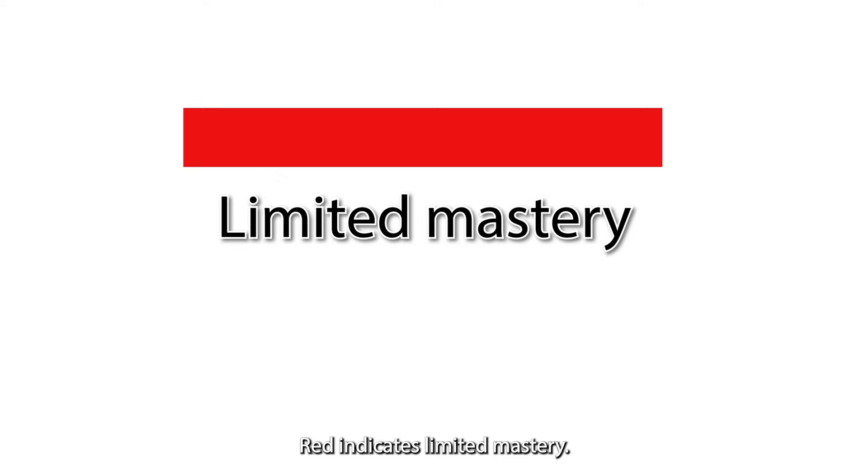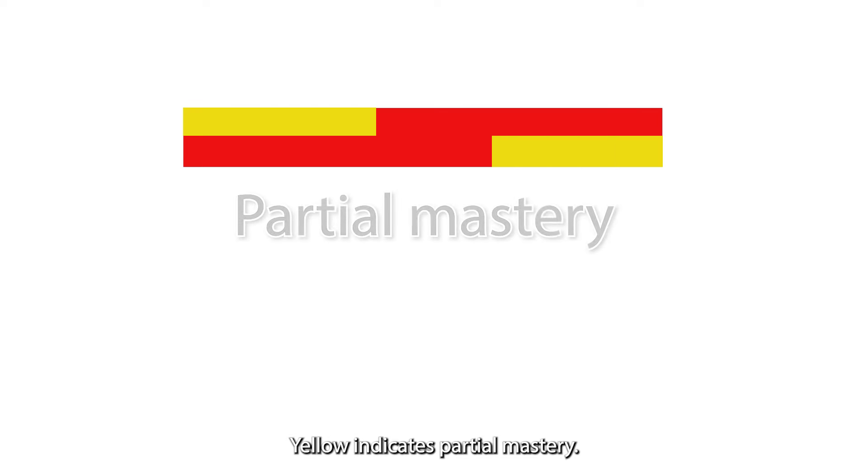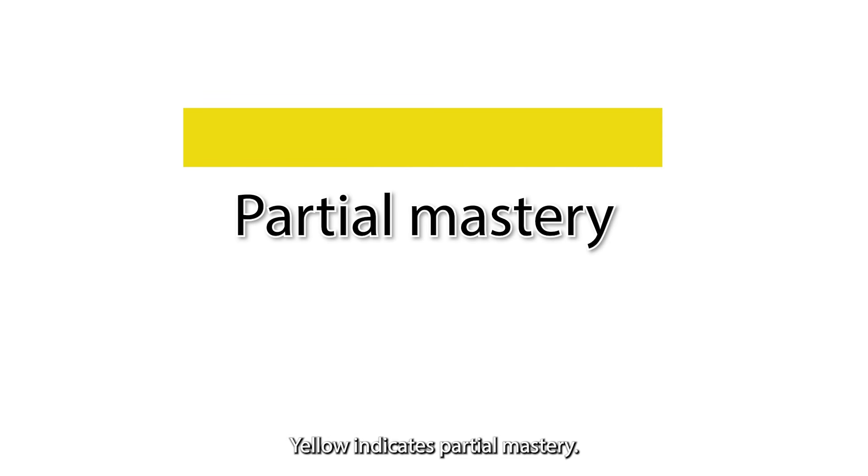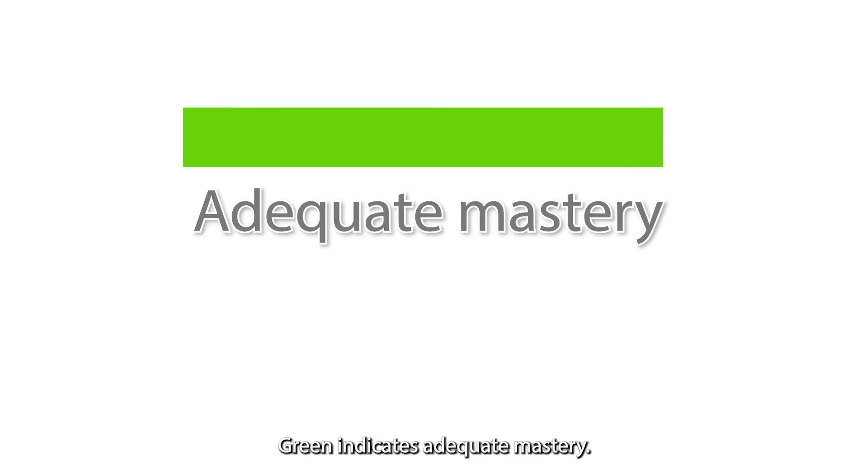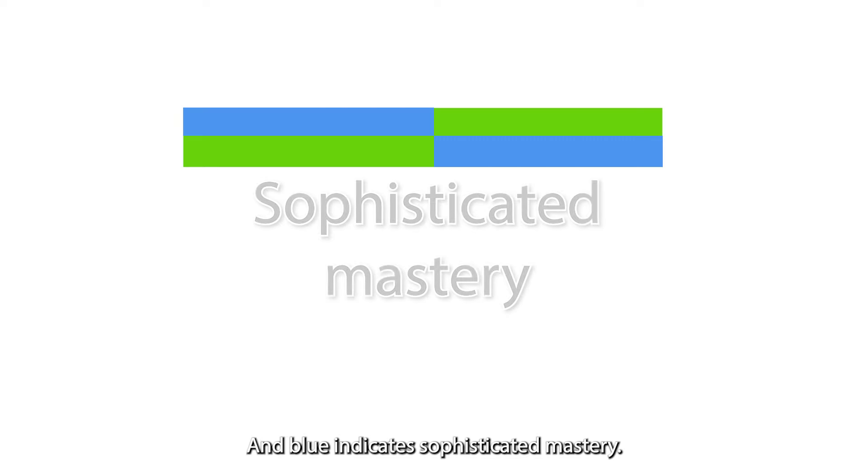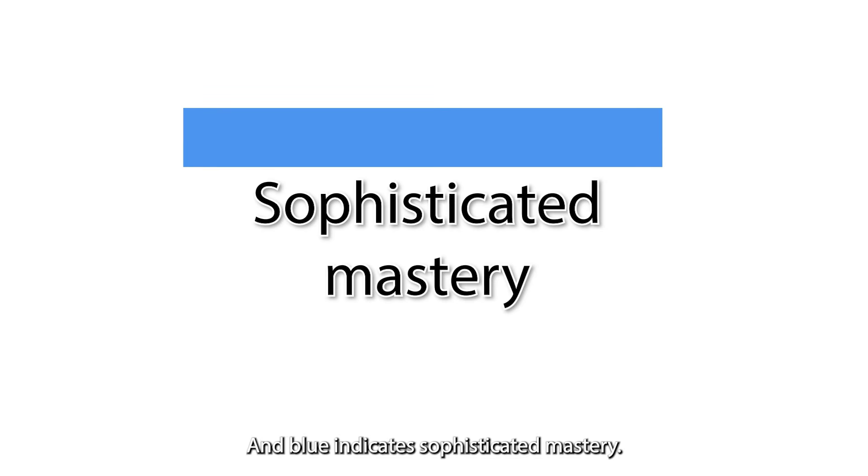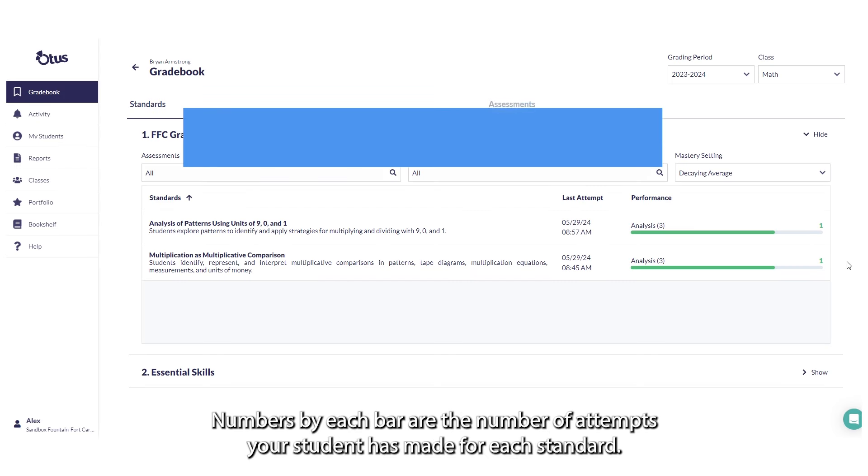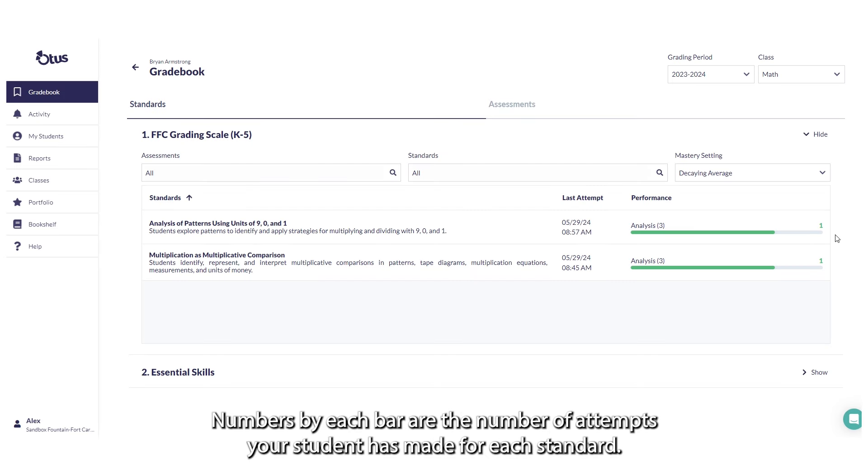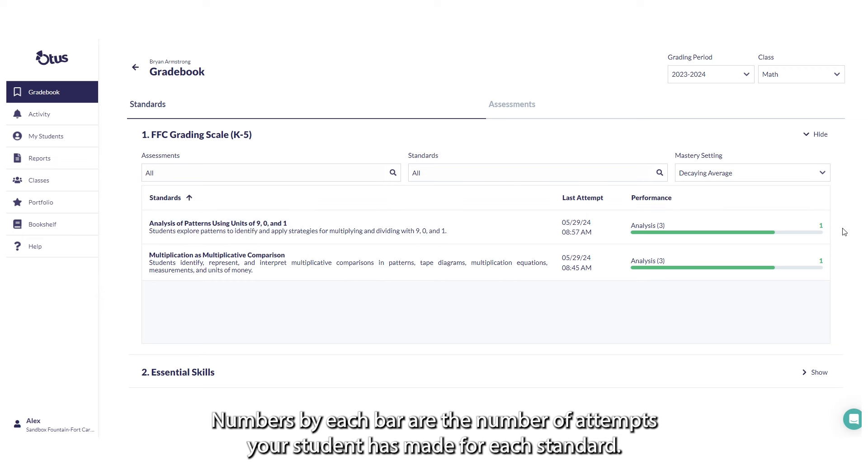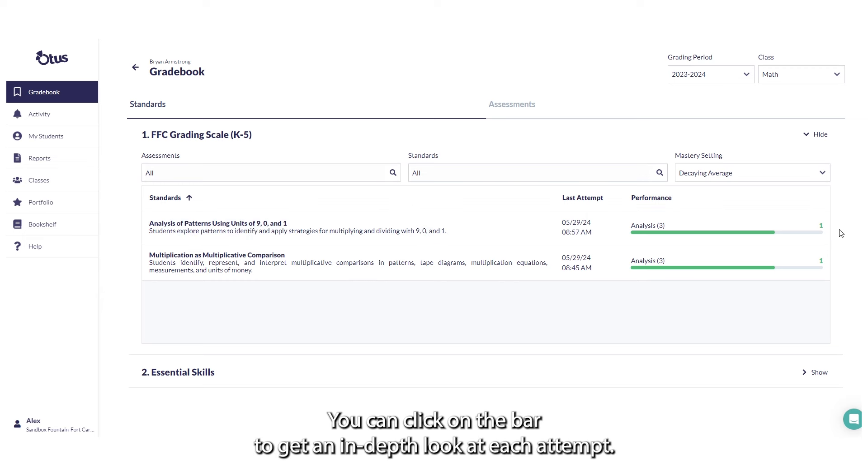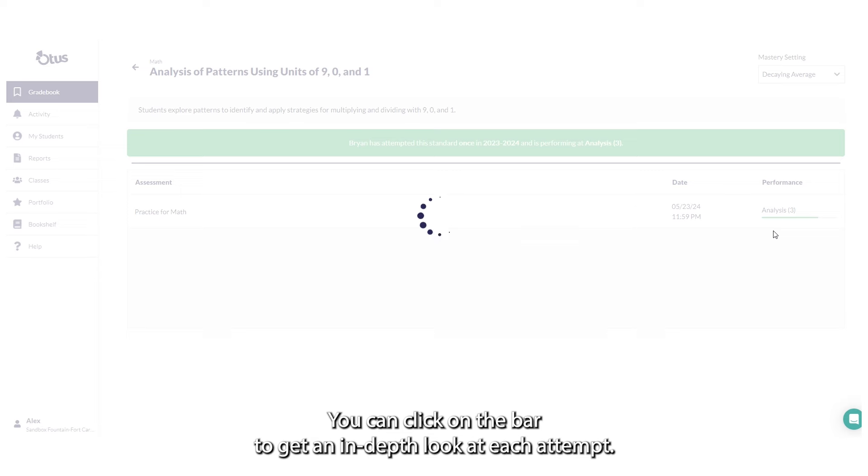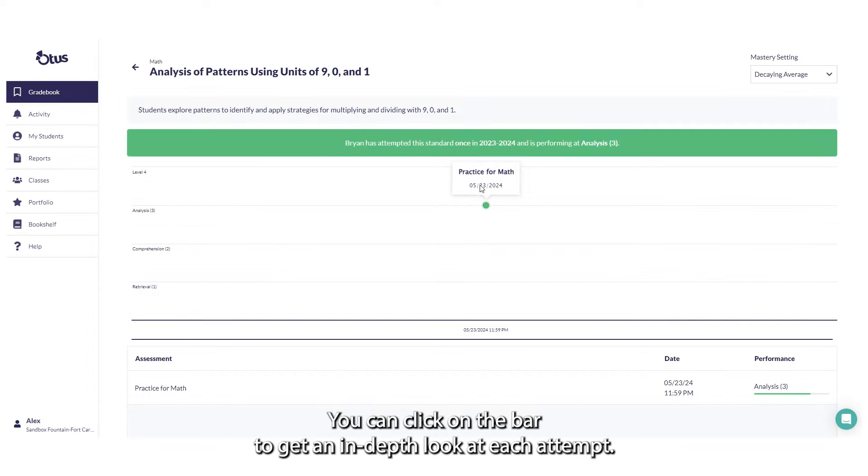Red indicates limited mastery, yellow indicates partial mastery, green indicates adequate mastery, and blue indicates sophisticated mastery. Numbers by each bar are the number of attempts your student has made for each standard. You can click on the bar to get an in-depth look at each attempt.